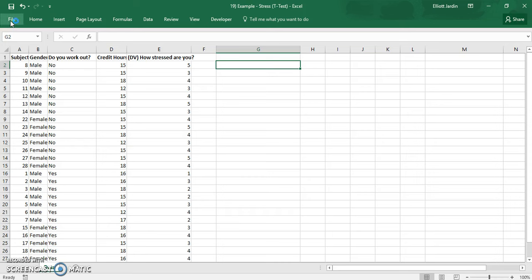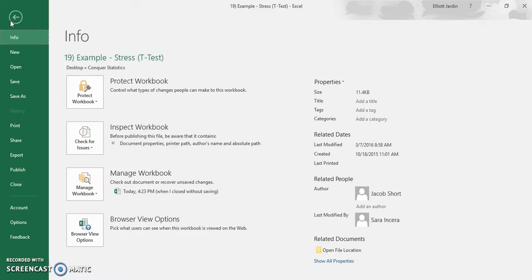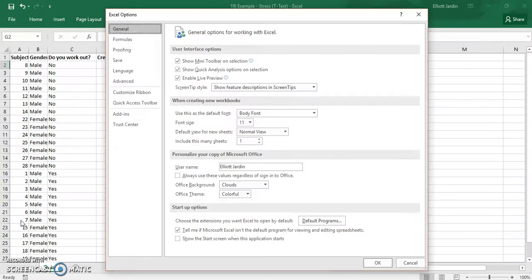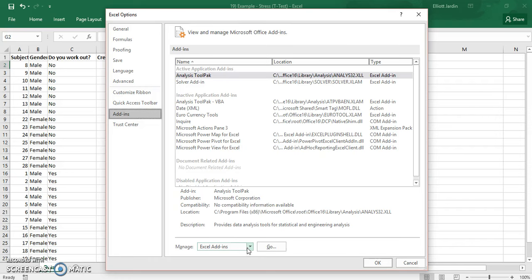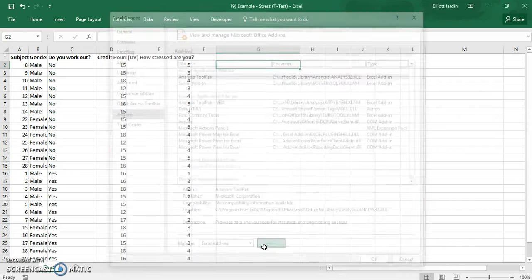How you do that is you click file. Once you're at file, hit options. From options, click on add-ins. From add-ins, hit manage and then Excel add-ins. And once you have it like this, click go.